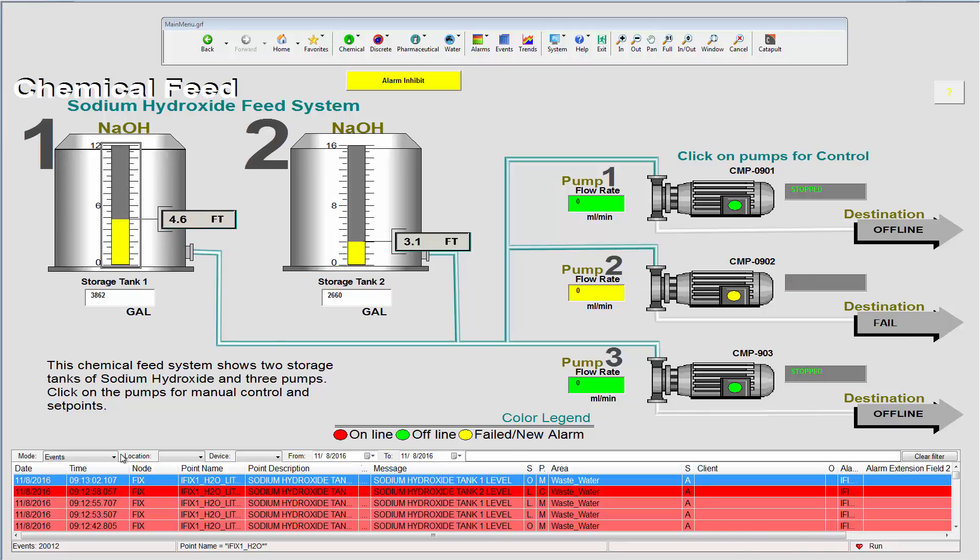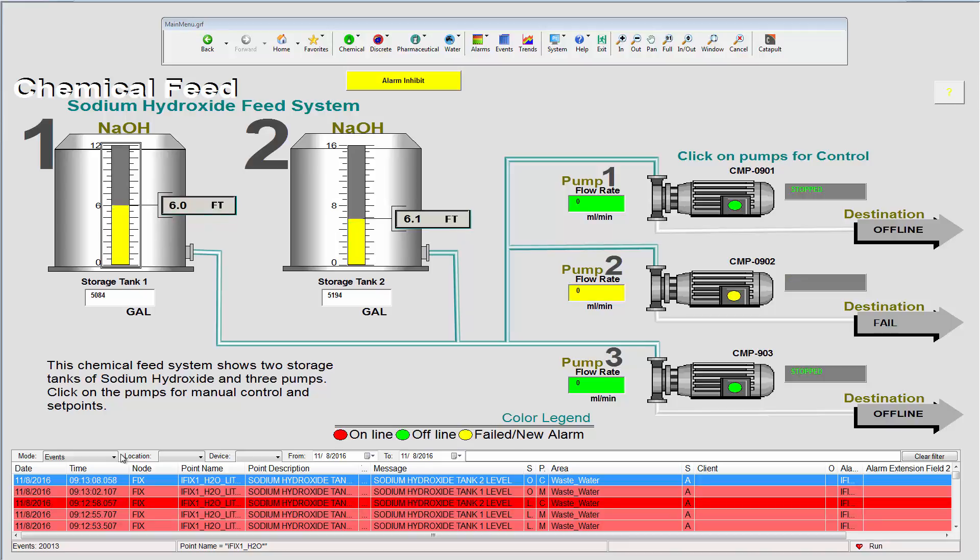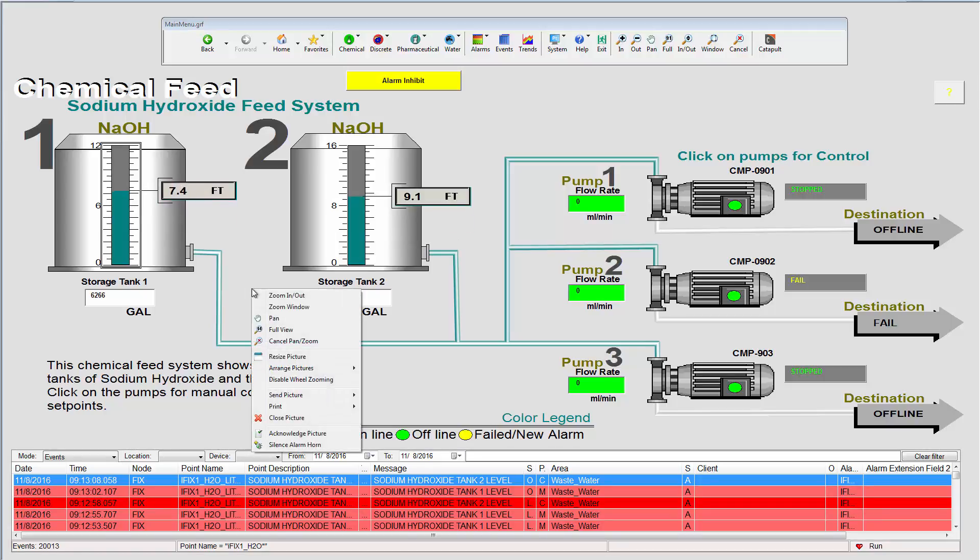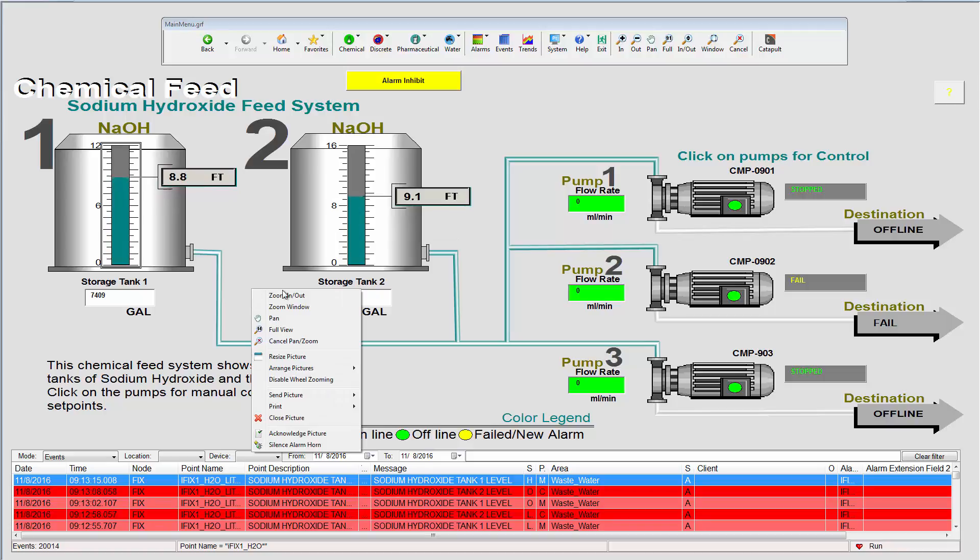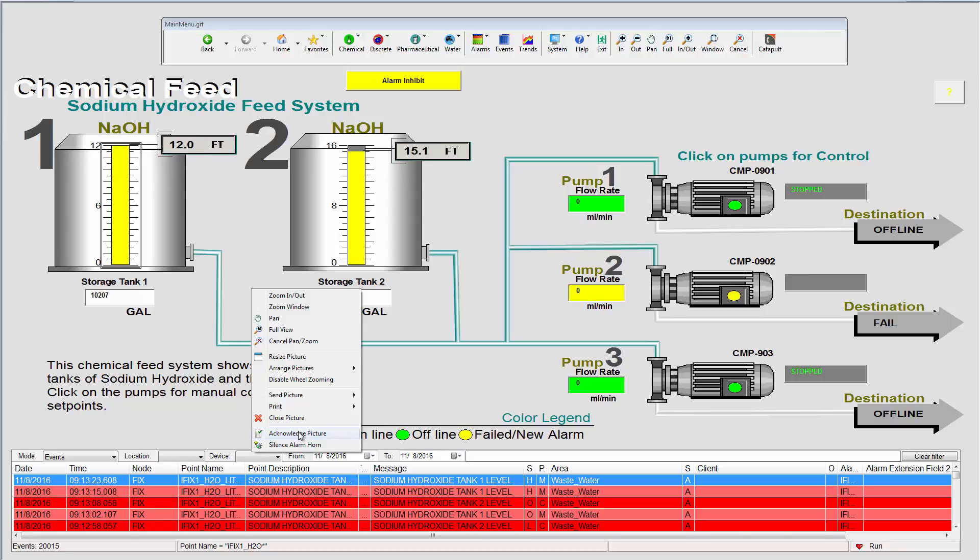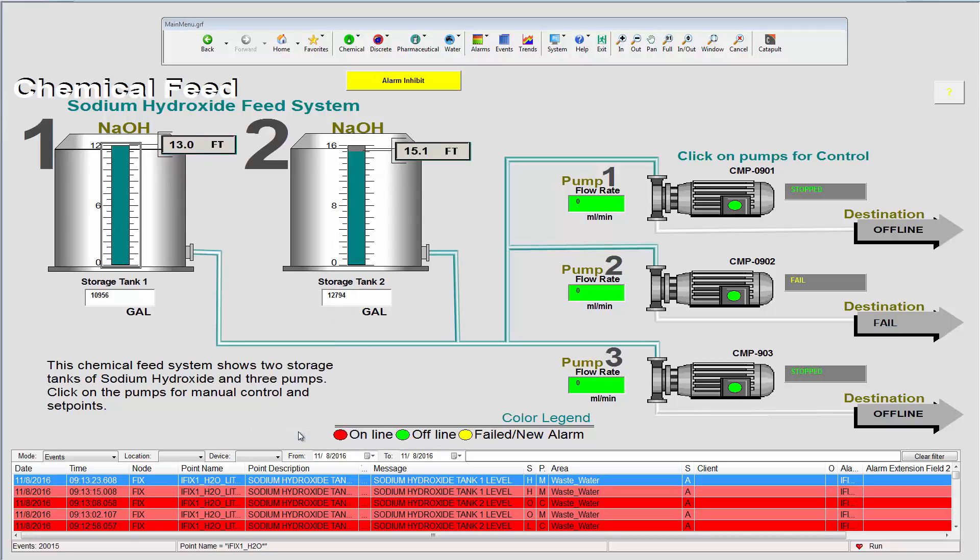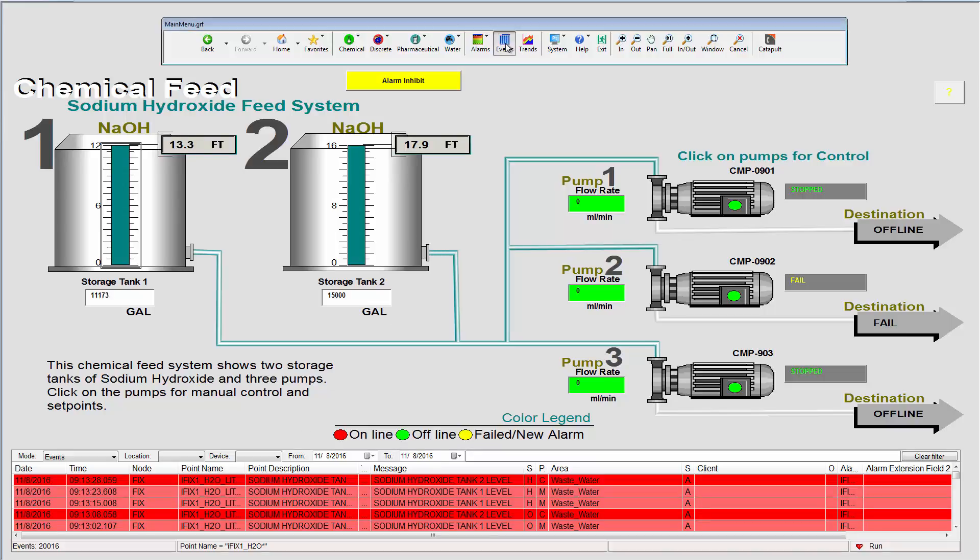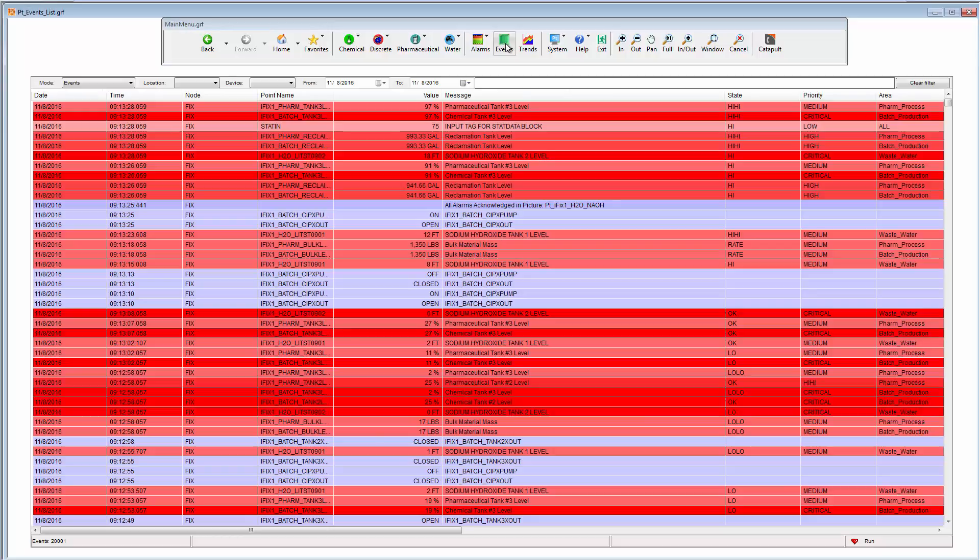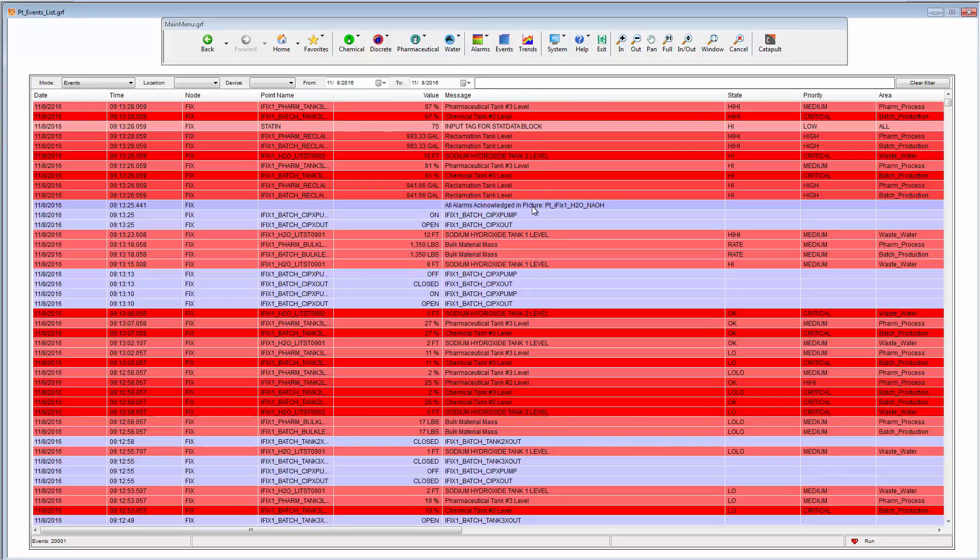For example, if I want to acknowledge all of the alarms on this picture, I can simply right-click to open the new task menu, which is also provided by productivity tools, and use the acknowledge picture option. I can then switch to the main events list, and here we can see that this action has been recorded in the events list.